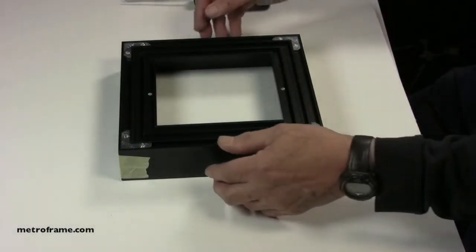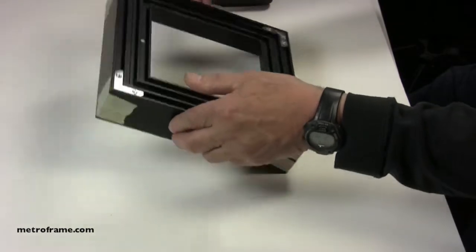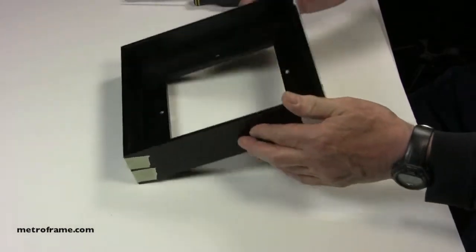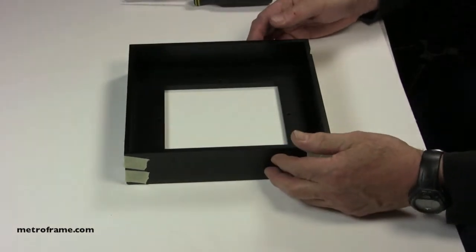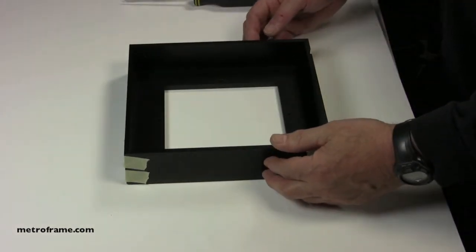When complete, turn the frame over and remove the tape from all four sides of the frame.